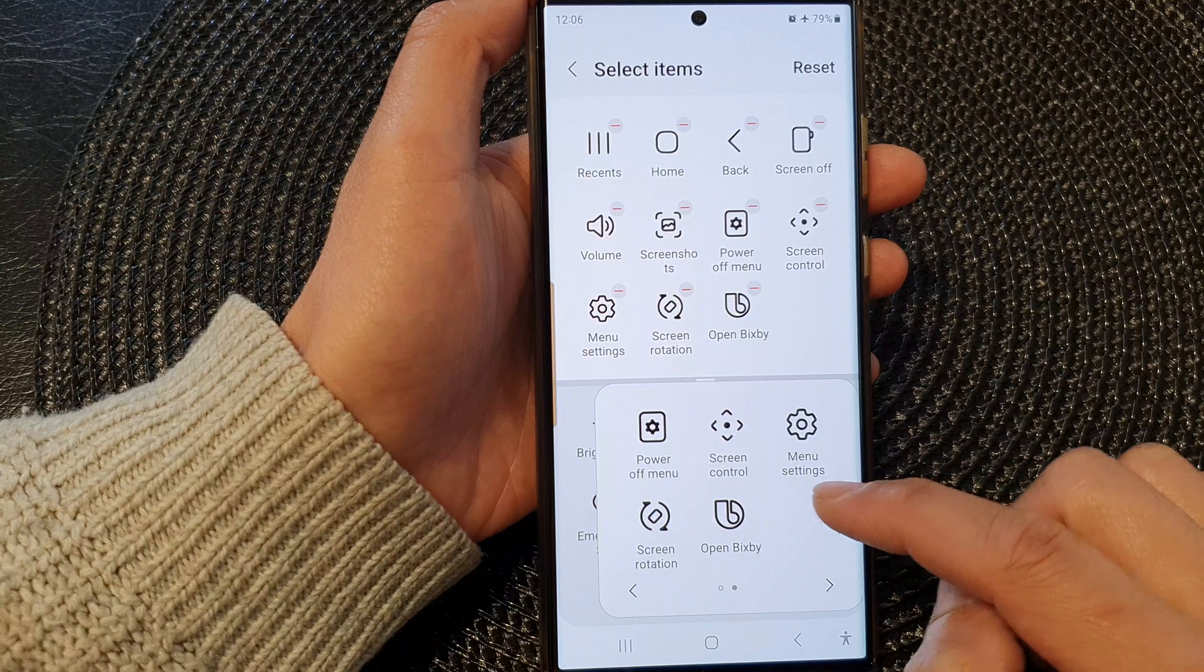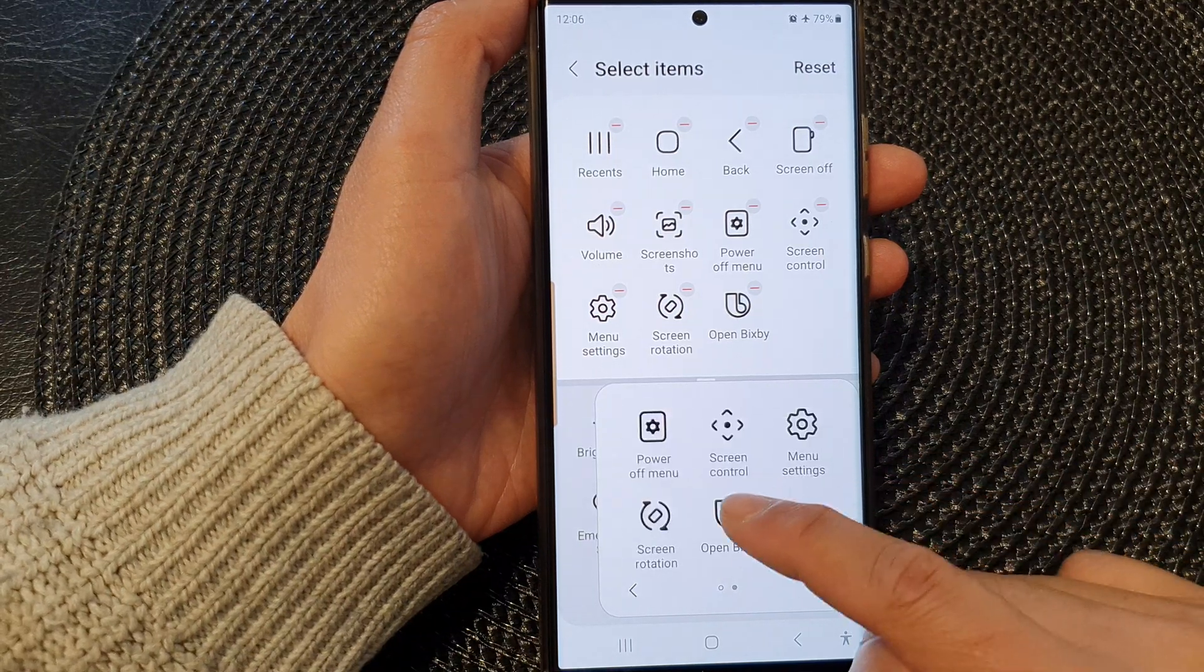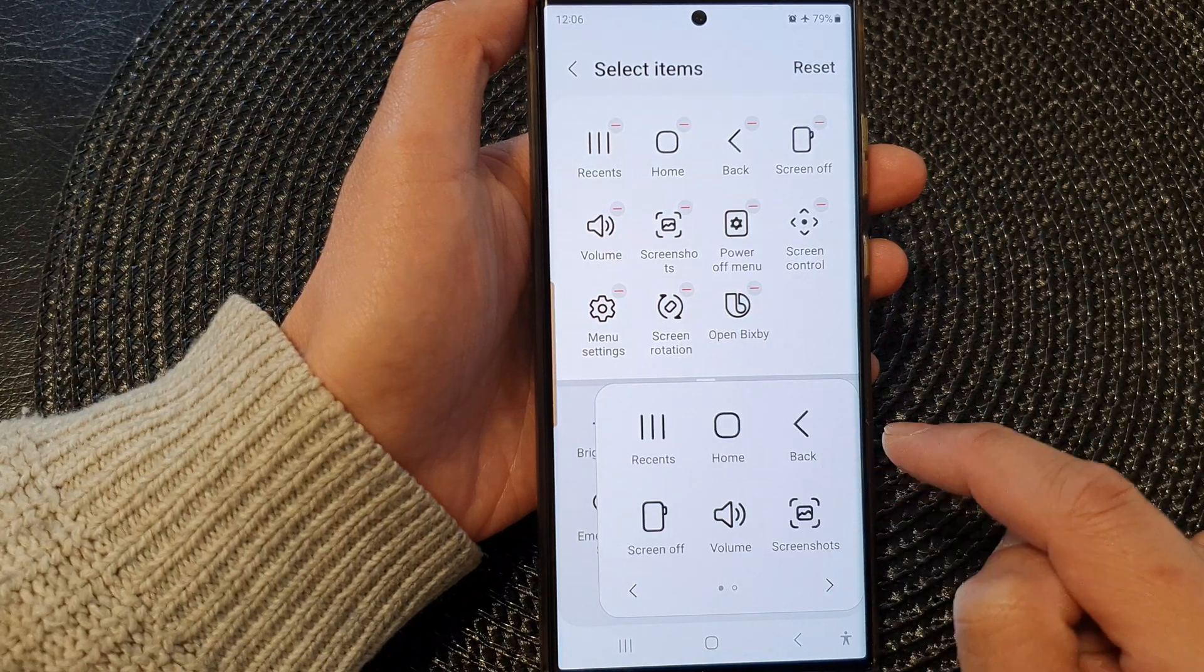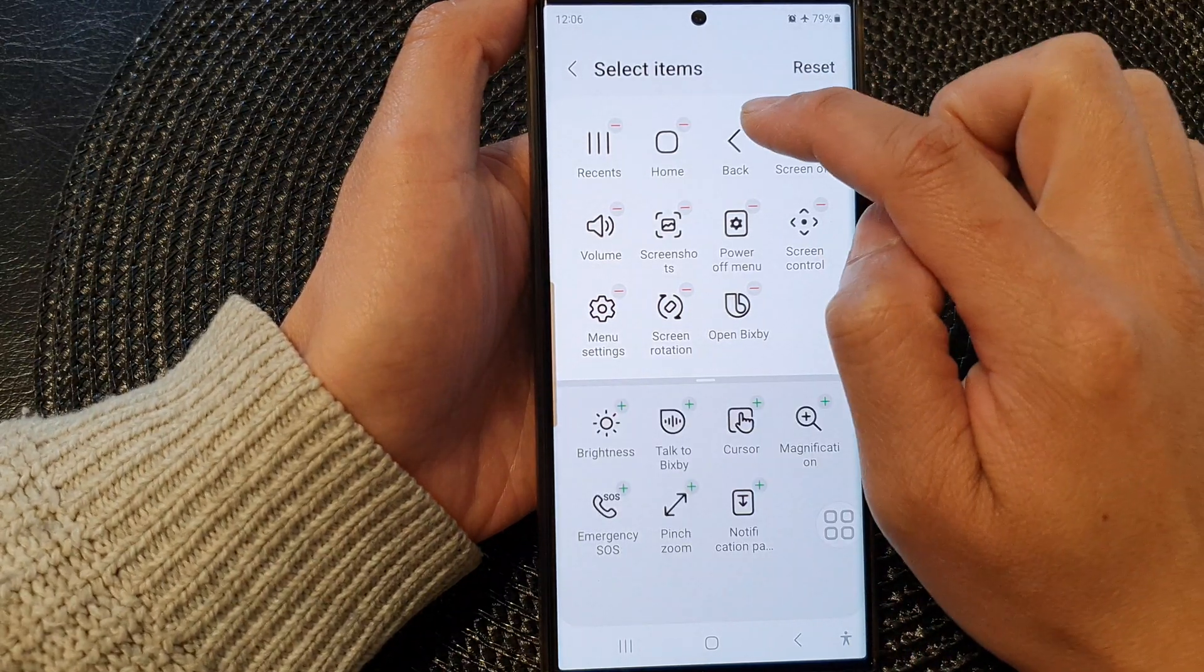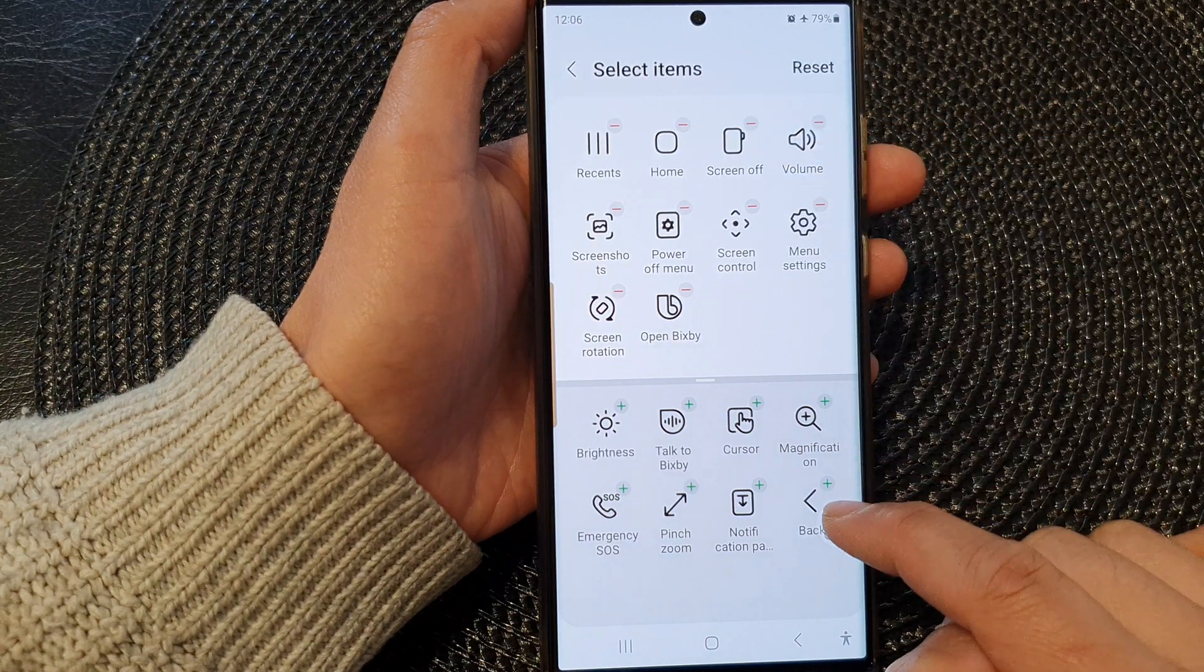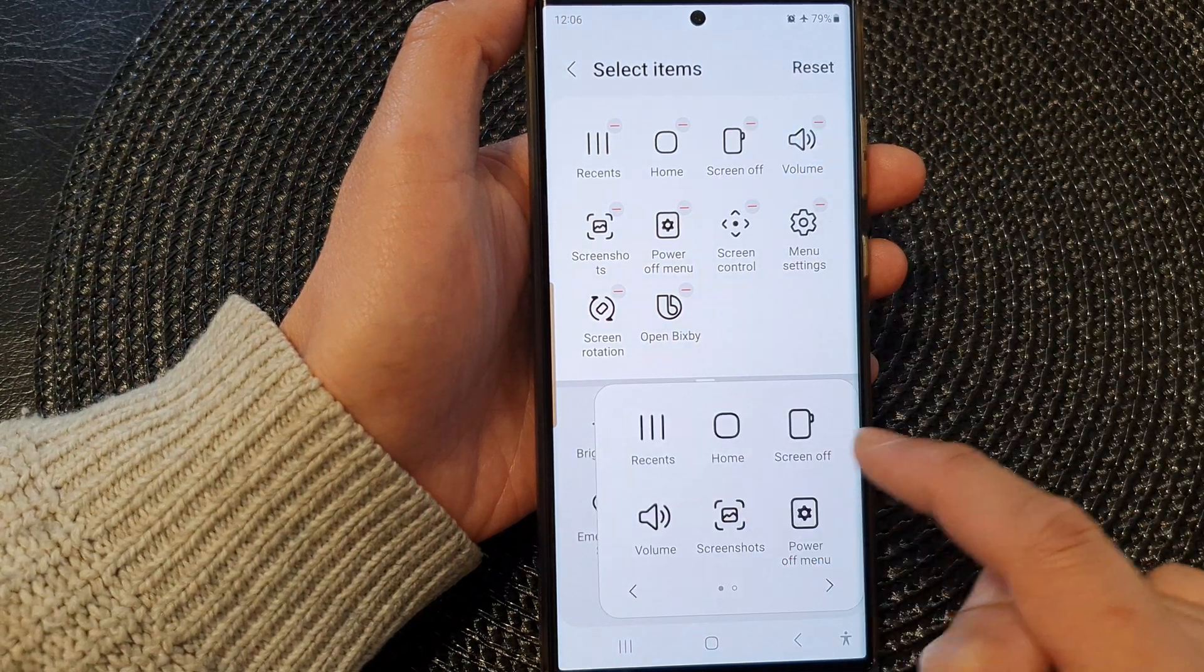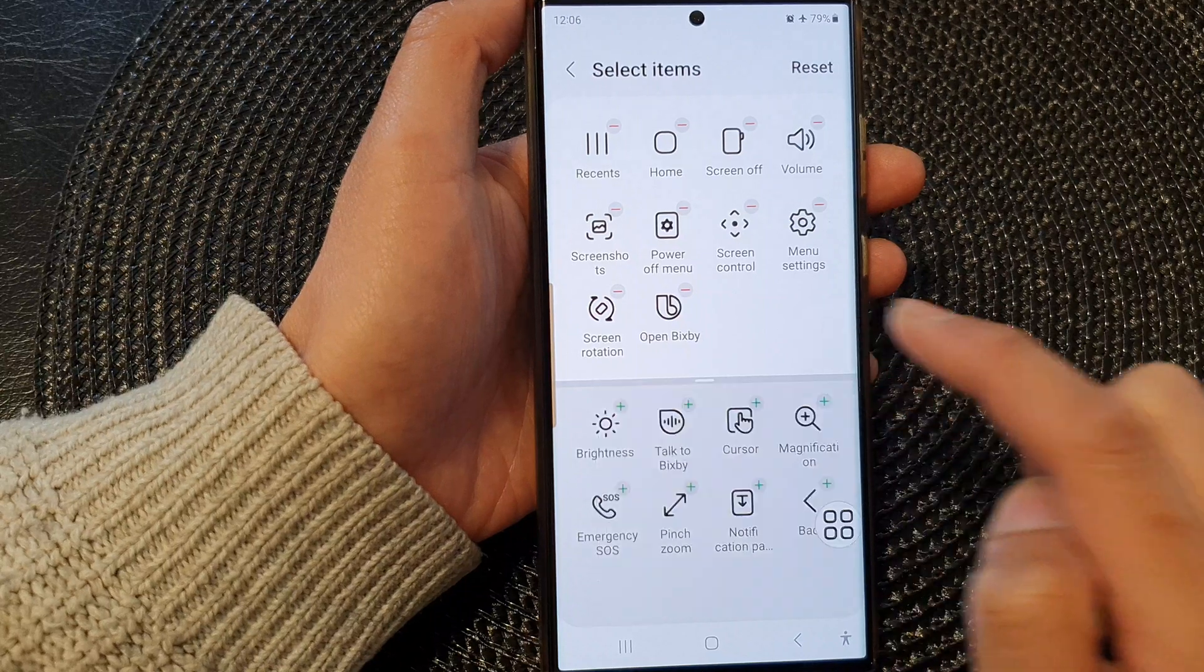Okay, so here you can see I have different menu items now. If I want to remove the back key, I just need to tap on the remove button and that will remove the back key. So the back key has been removed from the menu.